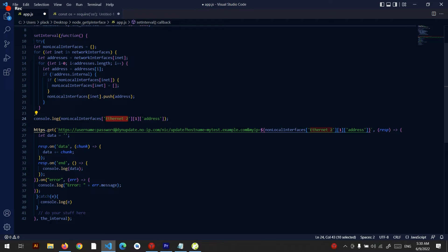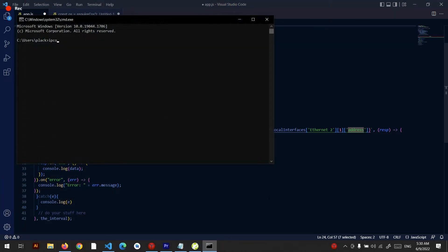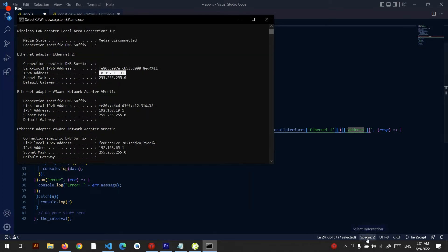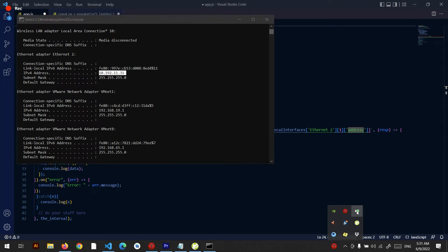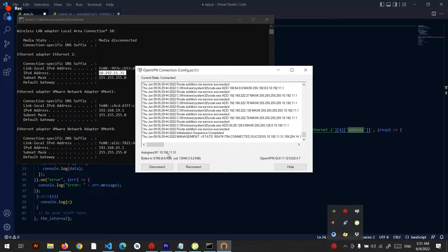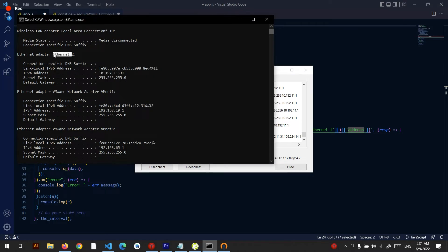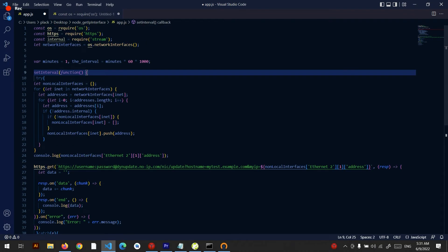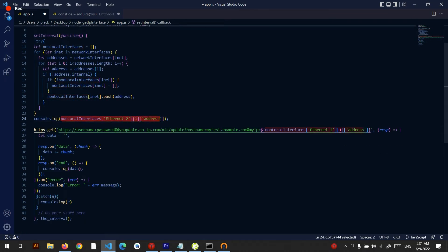Then I go to the interface Ethernet 2 at index 1 and get the address — that's where my IP will be. And yes, that is my IP address. So I go to the Ethernet 2 interface and get the IP address from it. You can find this on my GitHub repo.